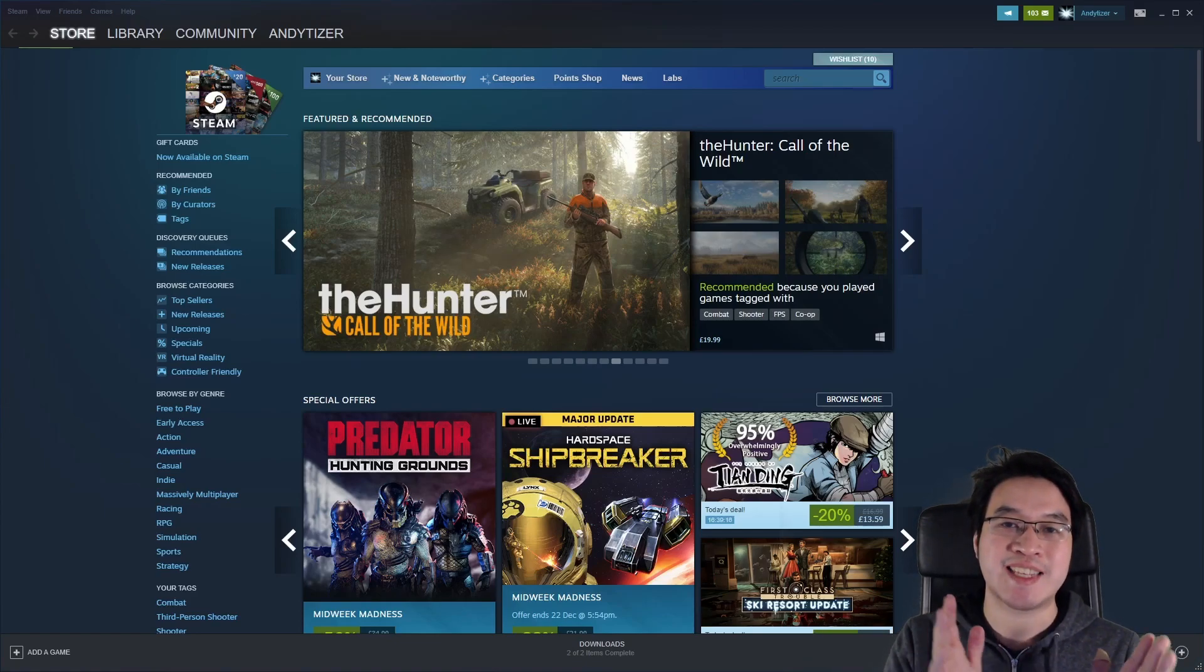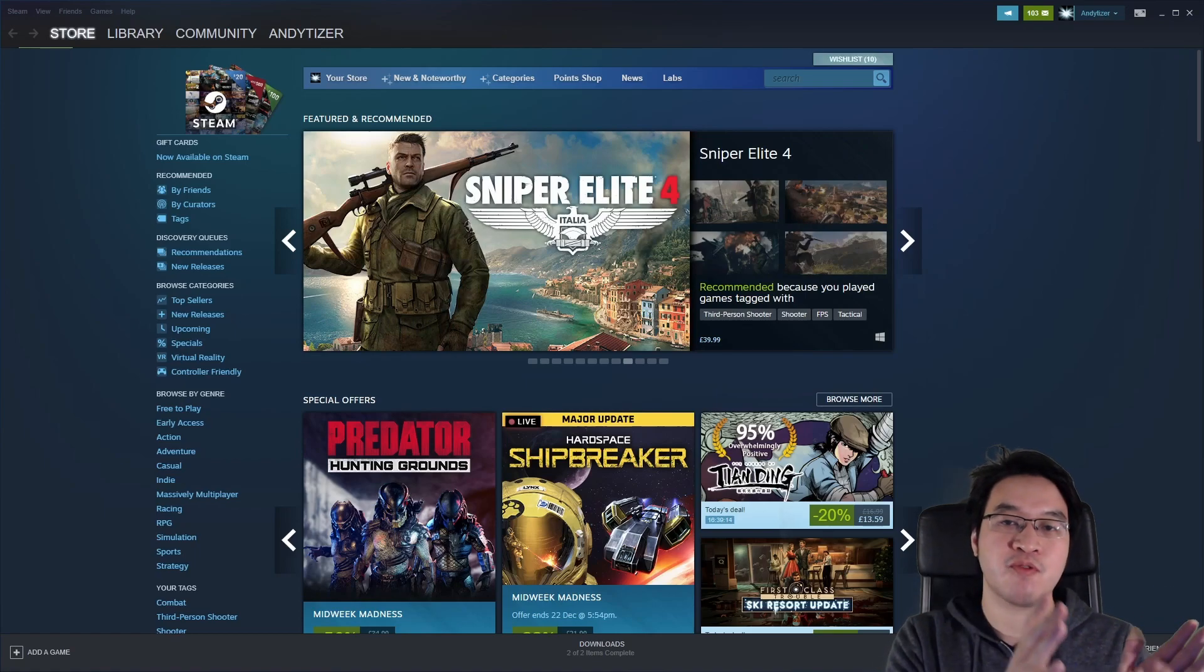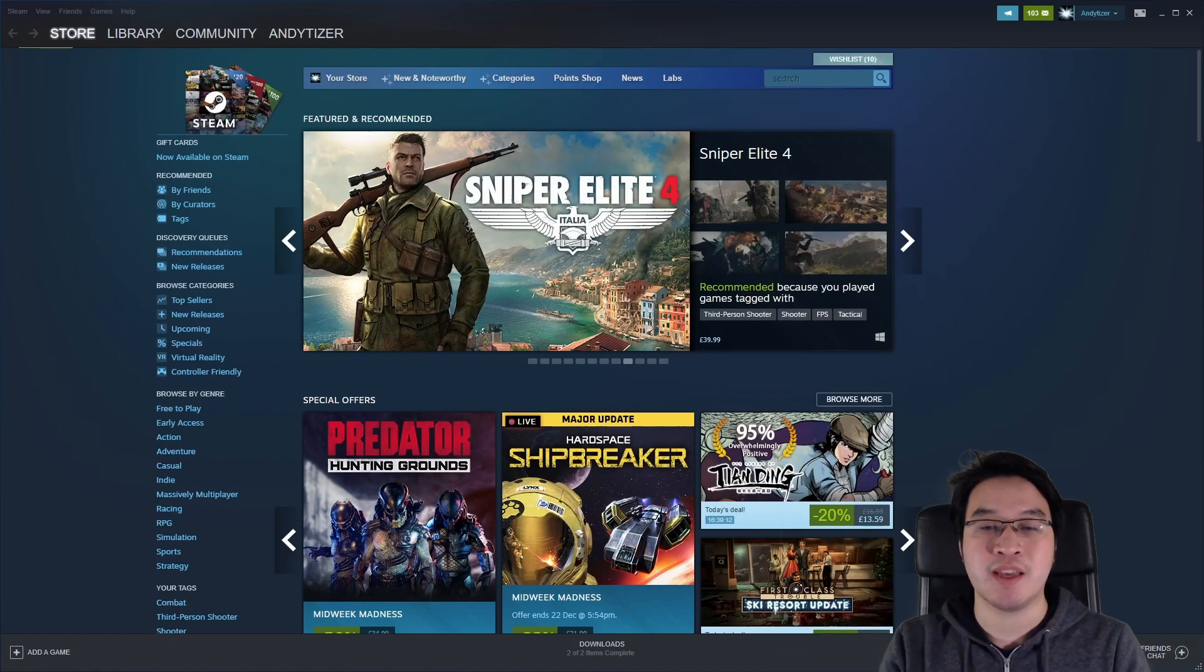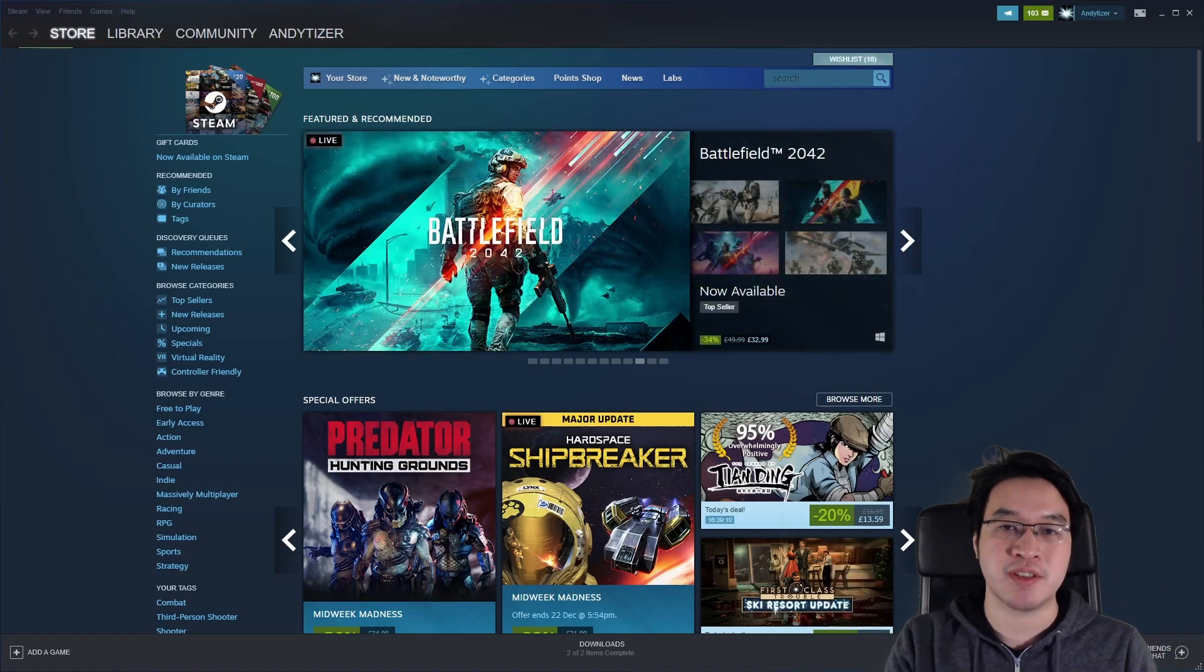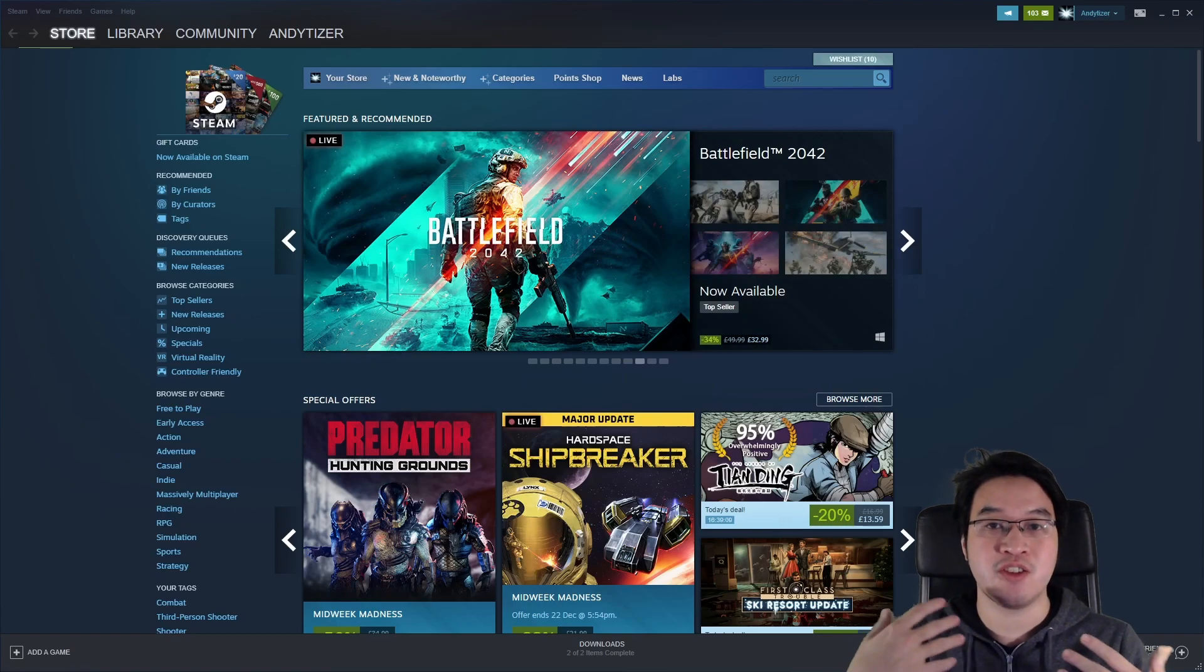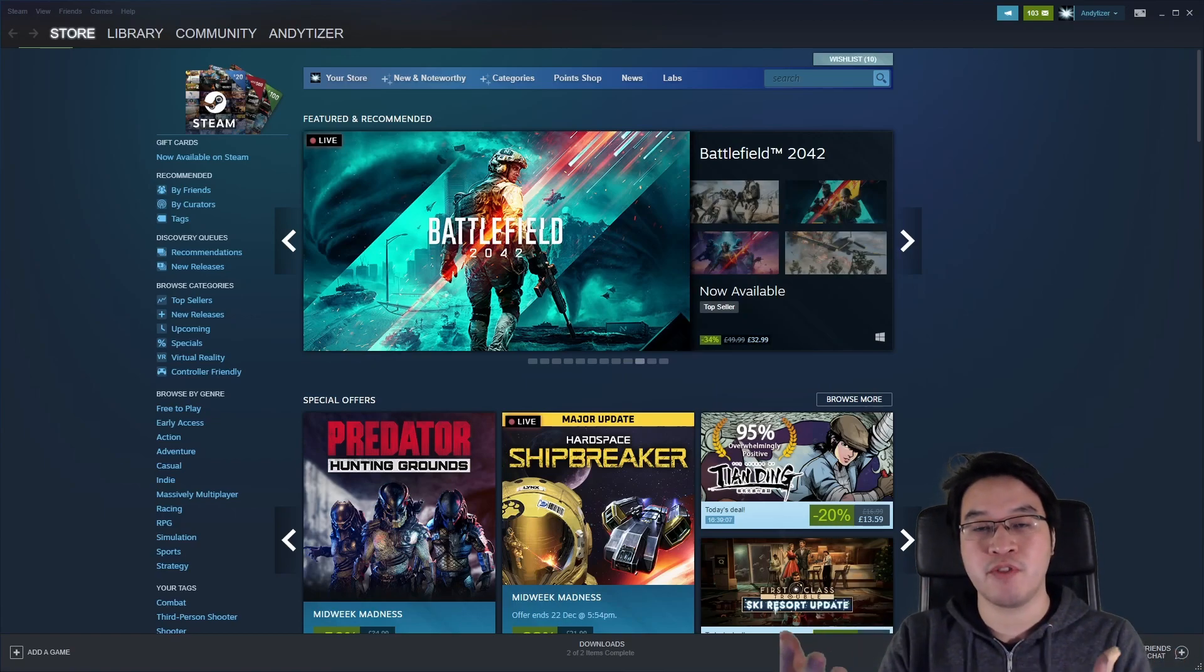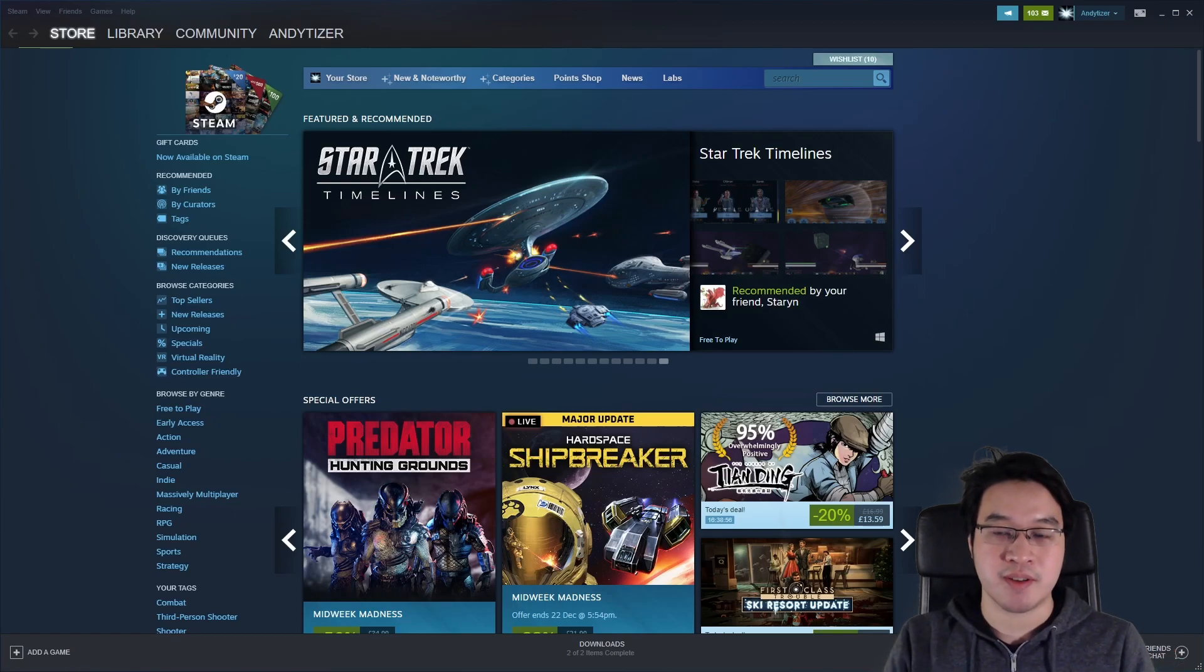Today I'm going to show you how to get Steam Link working so that you can stream games from your PC to your Apple TV. I'm going to walk you through step by step how to get this set up so that you can play your PC games from the comfort of your living room and have it stream over your local network.